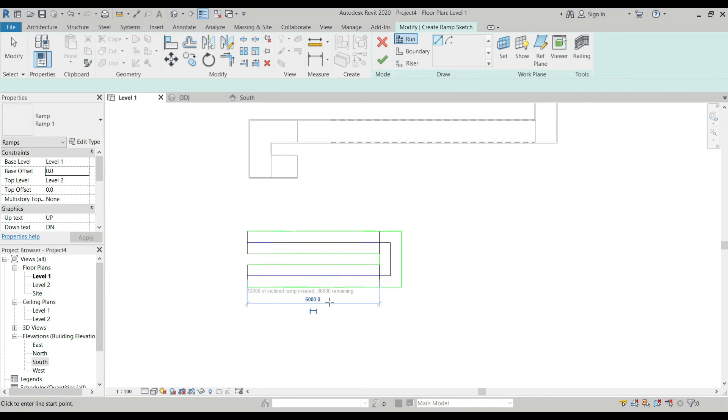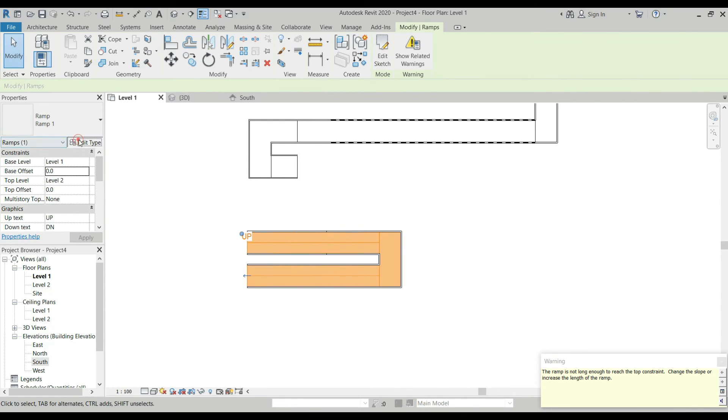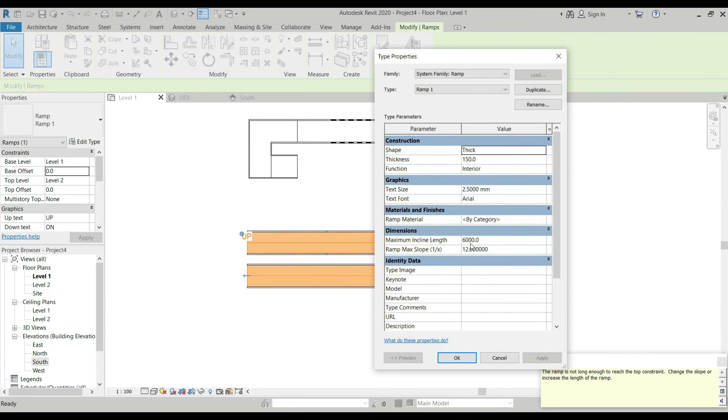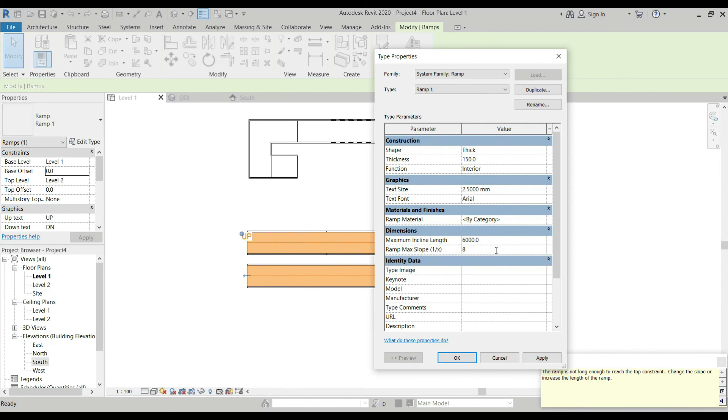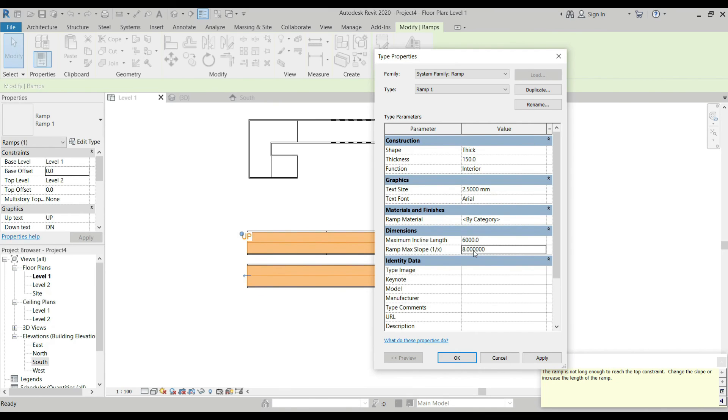Let's go back. Let's check this one, then we go back to Edit Type. Next is the ramp slope, one over X. The X here is this 12, meaning 1 over 12. If we change this one, for example, to 8, the max slope would be 1 over 8, or 1 is to 8. The higher the value, the shorter the ramp you will create. The smaller the value, the longer ramp you can create.